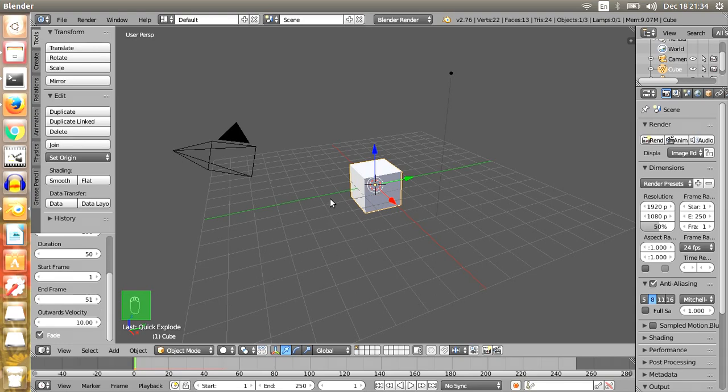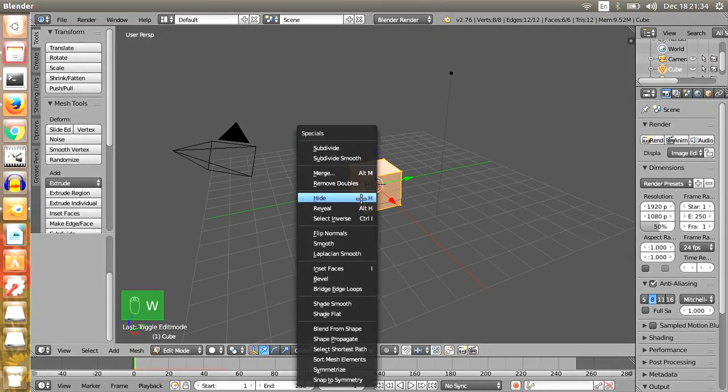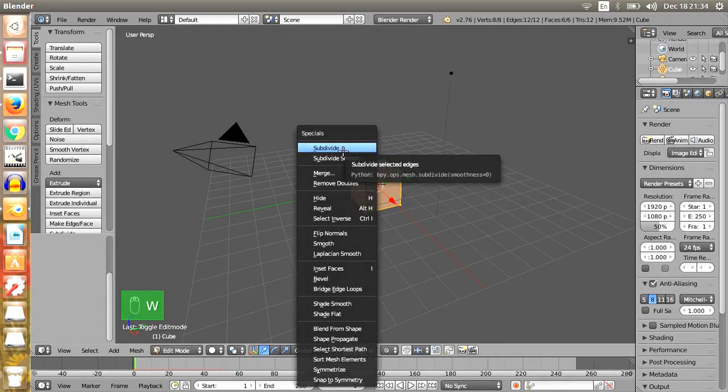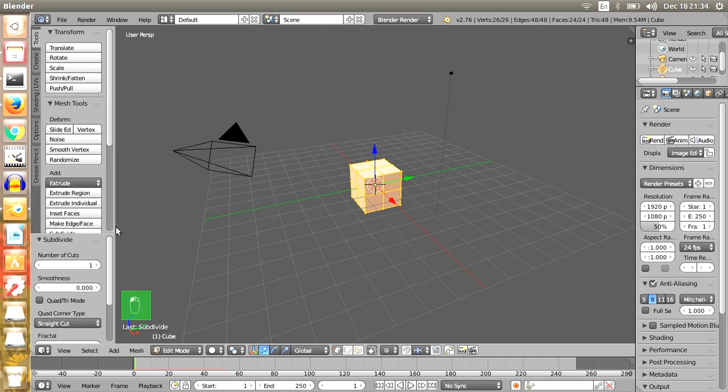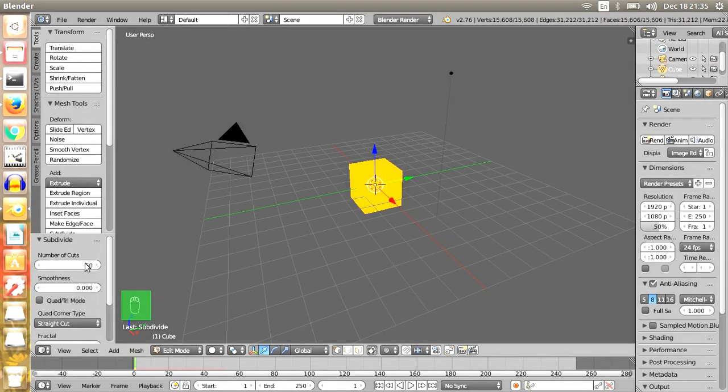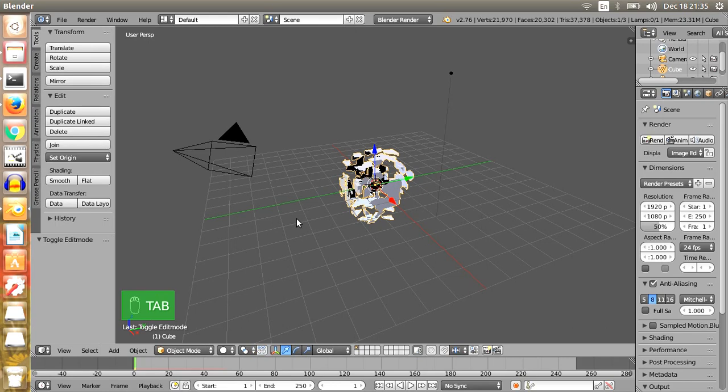Now press Tab to go to Edit mode. Press W from the keyboard, then select Subdivide and change the number of cuts from 1 to 50. Then press Tab again to go back to Object mode.